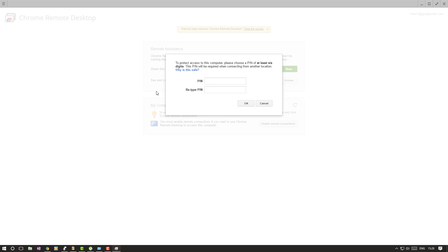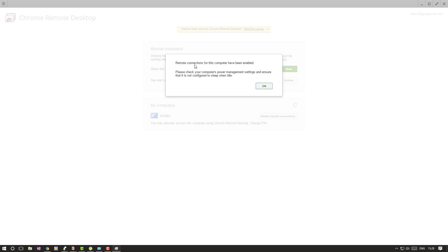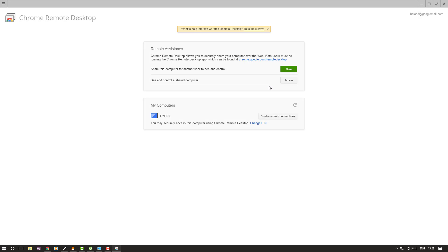So now that it's installed where it's needed, it asks me to set a pin. So that's a pin for me to be able to access this computer. So remember it, because it's important. Just click yes again. So remote connections for this computer have been enabled. Click OK now.